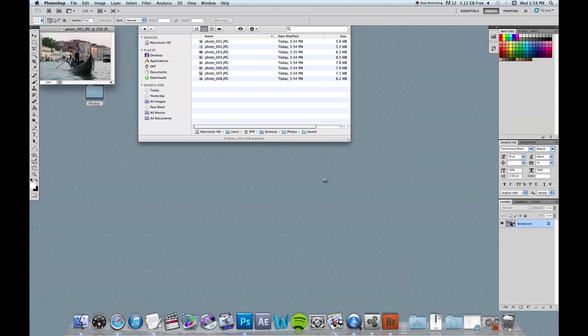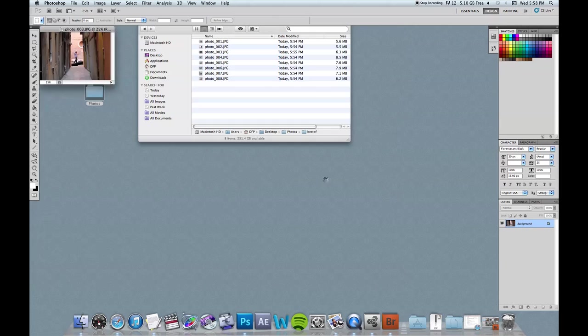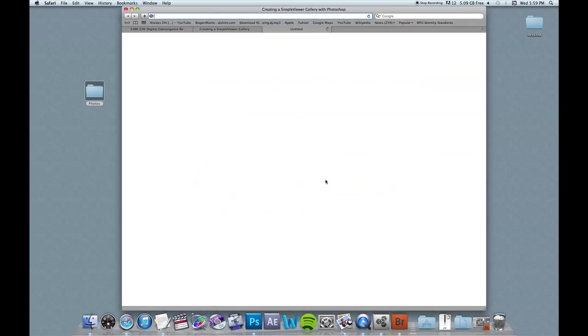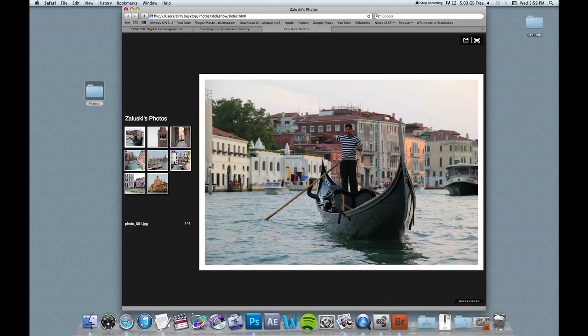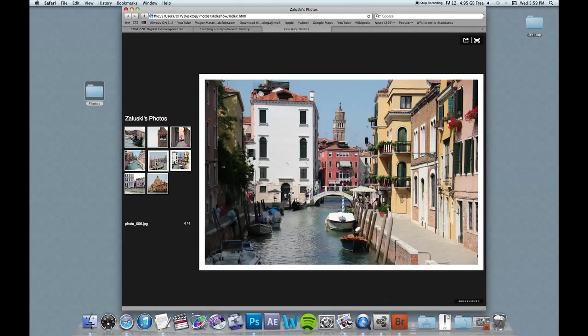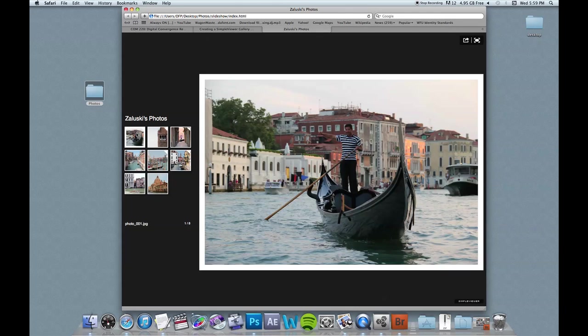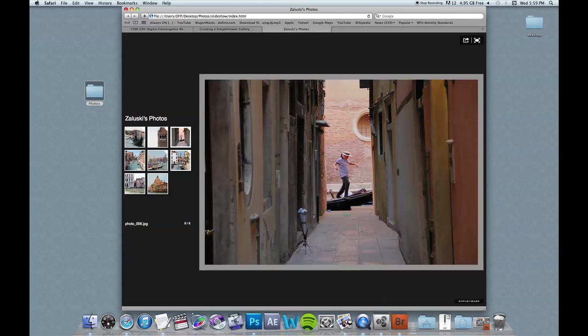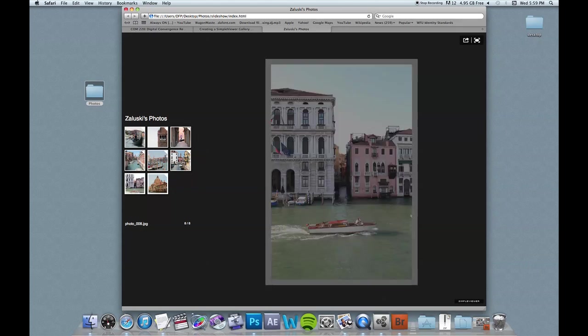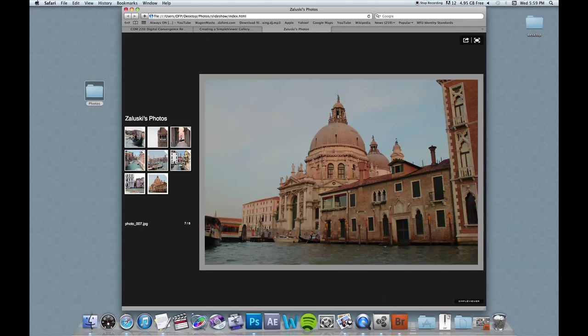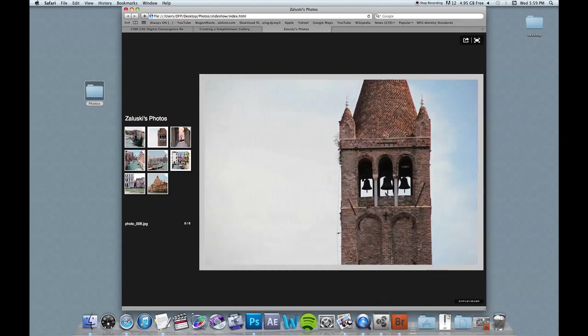So the next thing you want to do is click build web gallery. And it's going to think for a second, kind of freak out. And then it will load your gallery. And here it is. And this is the order that I'd place them in within Bridge. And I can scroll through with my arrow keys or I could just click through.